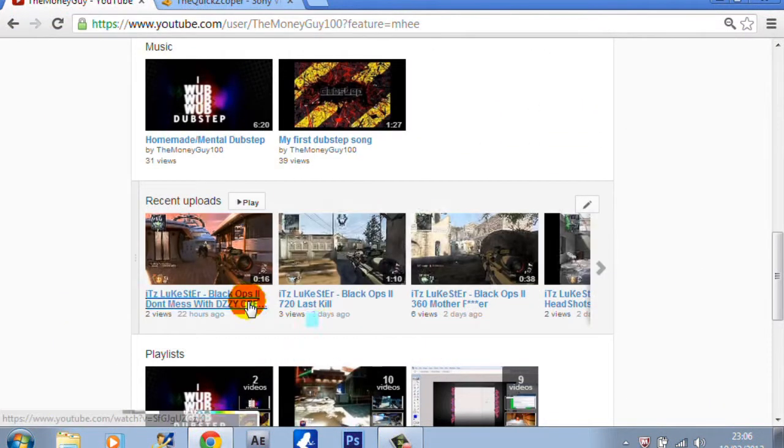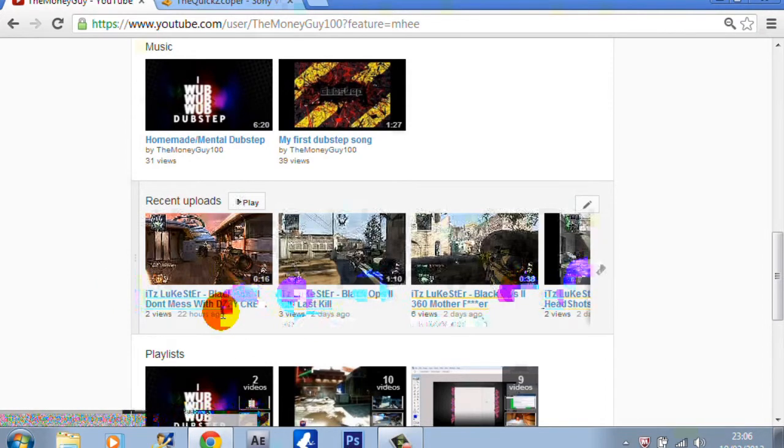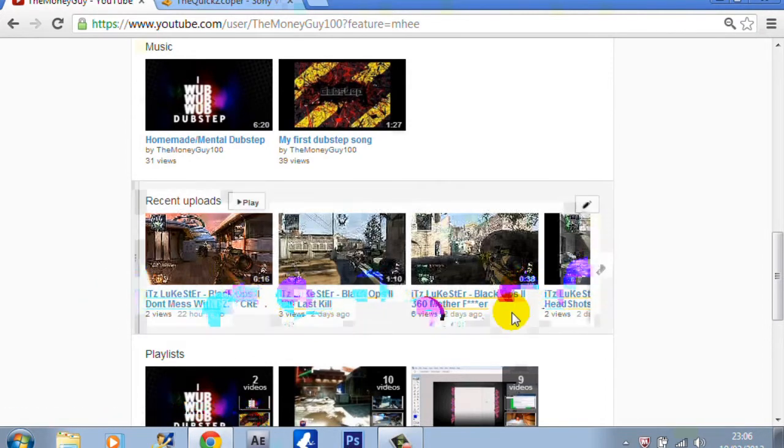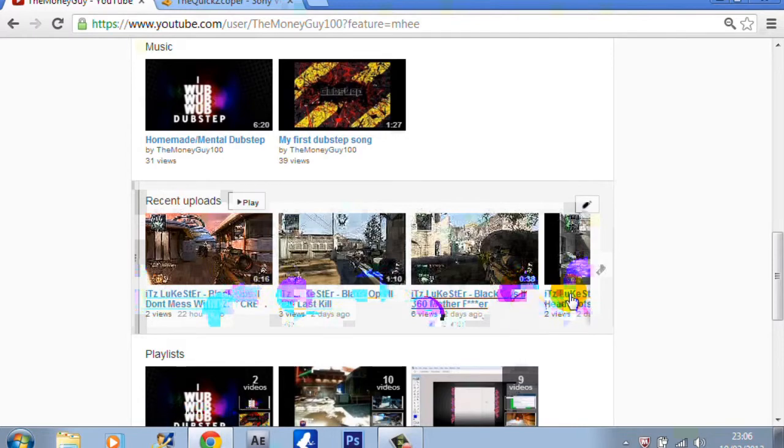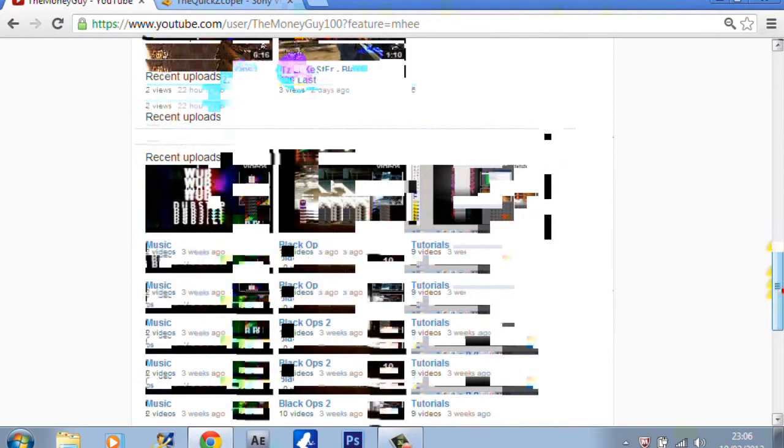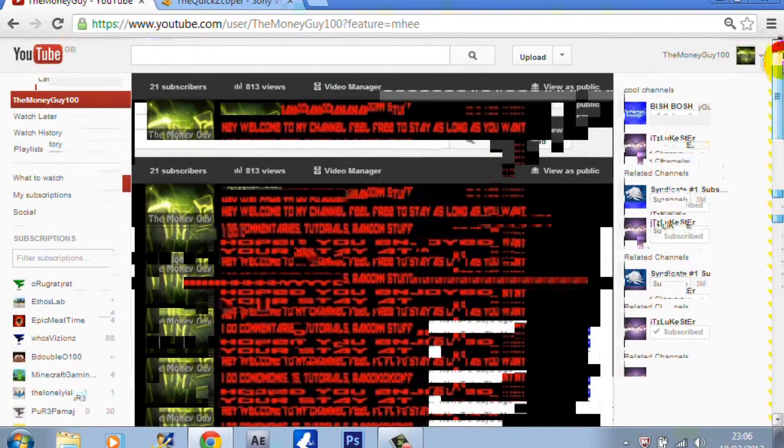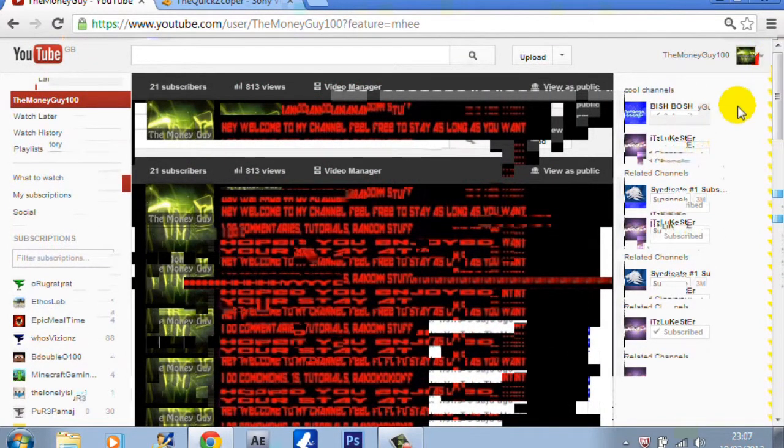Comment in the comment section if you like these videos because there are no people watching and I kind of like doing this, so yeah, just put your comment down.